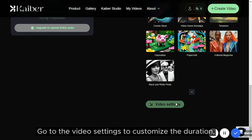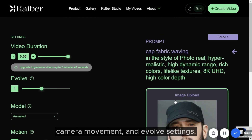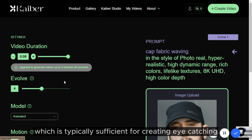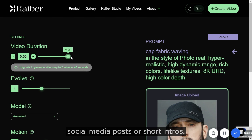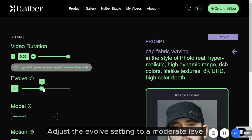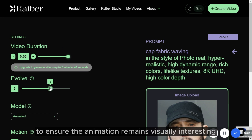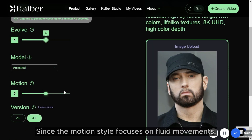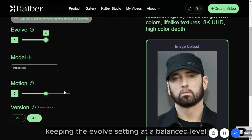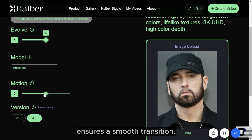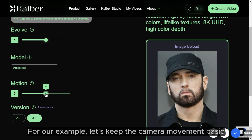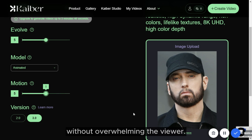Go to the video settings to customize the duration, camera movement, and evolve settings. Set the video duration to 6 seconds, which is typically sufficient for creating eye-catching social media posts or short intros. Adjust the evolve setting to a moderate level to ensure the animation remains visually interesting without becoming too chaotic. Since the motion style focuses on fluid movements, keeping the evolve setting balanced ensures a smooth transition. Camera movements are crucial in the motion style — let's keep the camera movement basic to highlight the illustrative style without overwhelming the viewer.